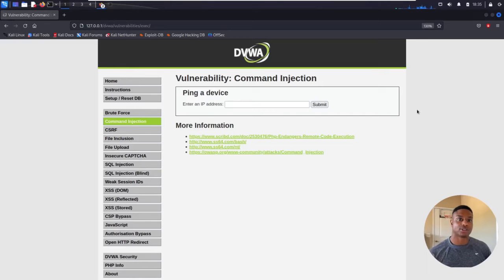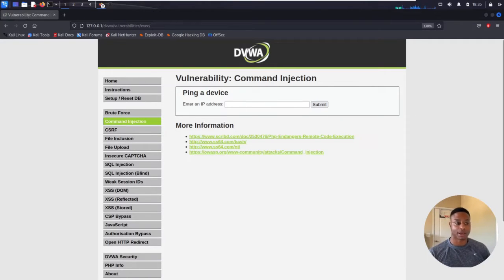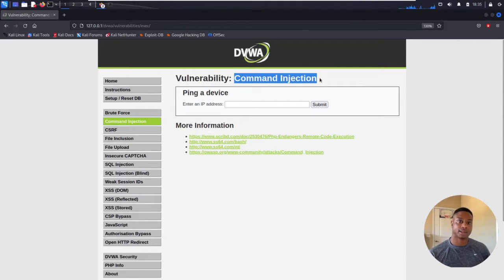What's up everyone? Jason Turley here back with more DVWA, the Damn Vulnerable Web Application. And today we'll be looking at the vulnerability called command injection.